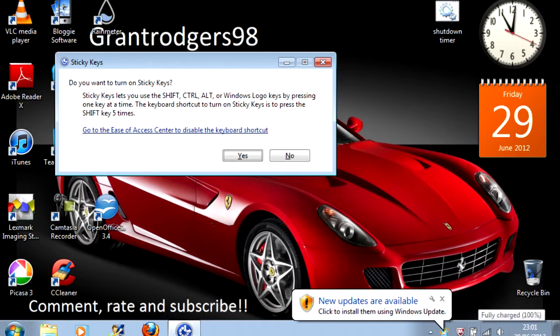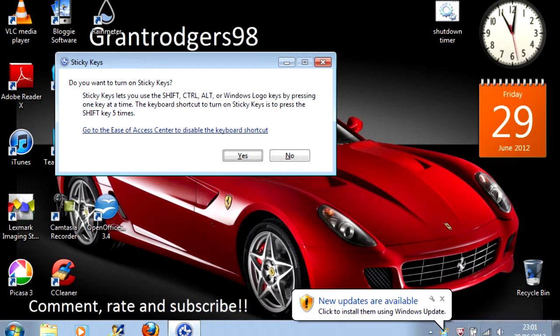Now if you don't use Sticky Keys, which by the way lets you do multi-key gestures like Shift and L to make a capital L one key at a time, you can switch the Sticky Keys application in the System32 directory with a copy of the Command Prompt application.